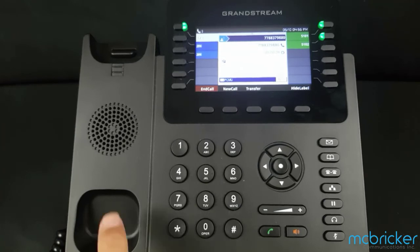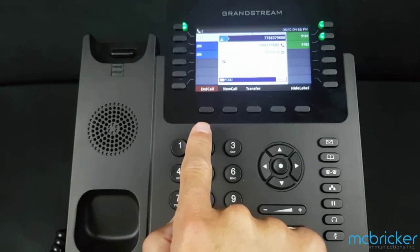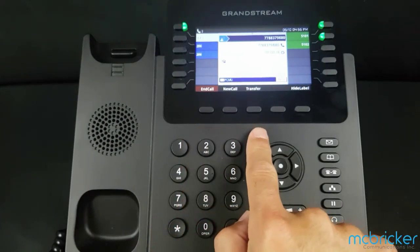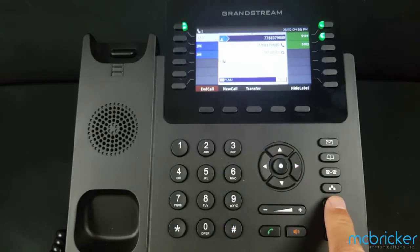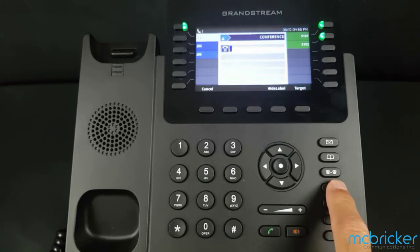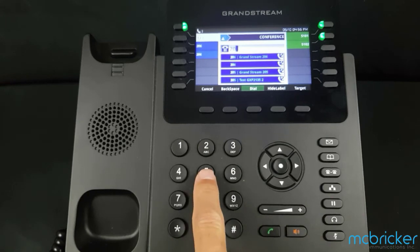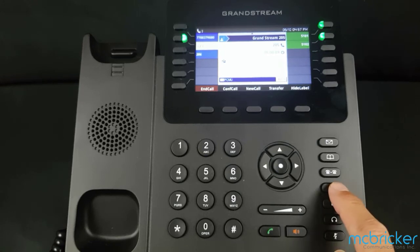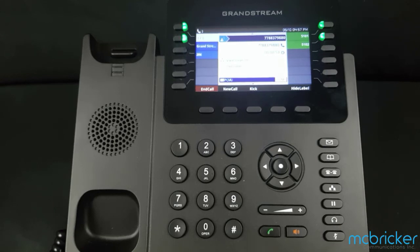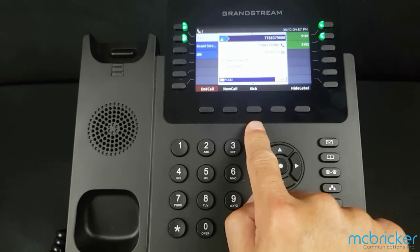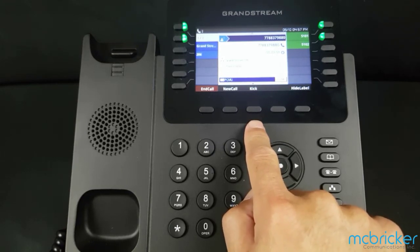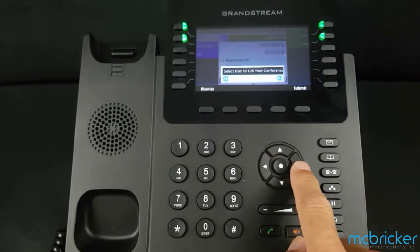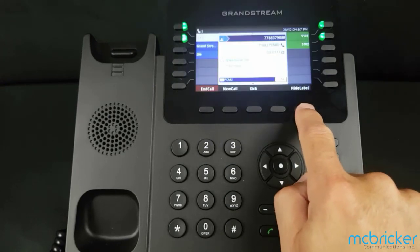With an active call, indicated by a solid green light against your call appearance button, the bottom of the display shows end call, new call, and transfer. To add a third party, select the conference button indicated by the icon of three people on the right side of the phone. Dial the digits of the party you wish to add and select dial or send. When the party answers, announce that you would like them to join a conference. Select the conference button a second time to join all parties. Now in a conference, the bottom of the display will indicate kick, which allows you to remove one party. You can toggle left or right to see the different parties and select submit to drop that party from the call.